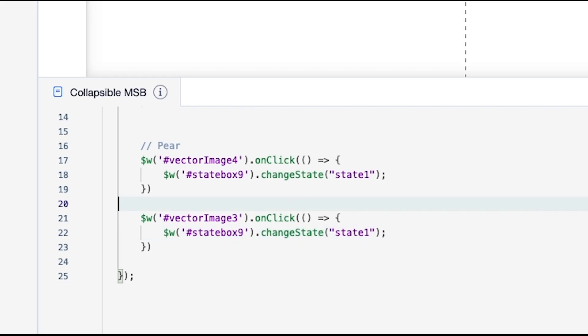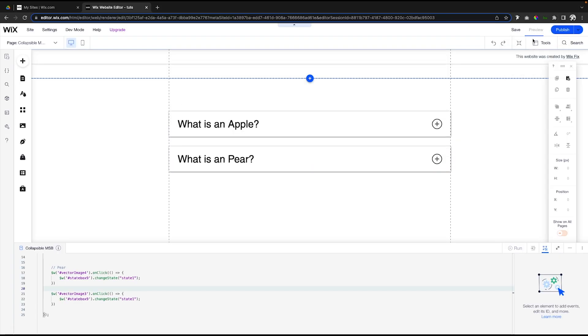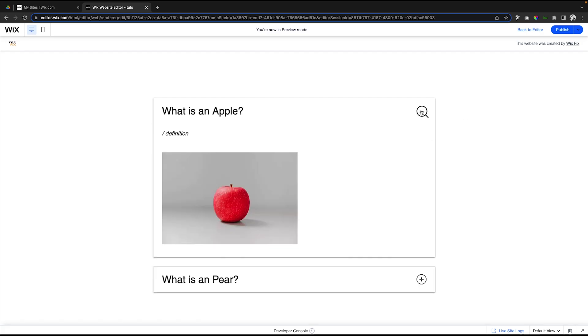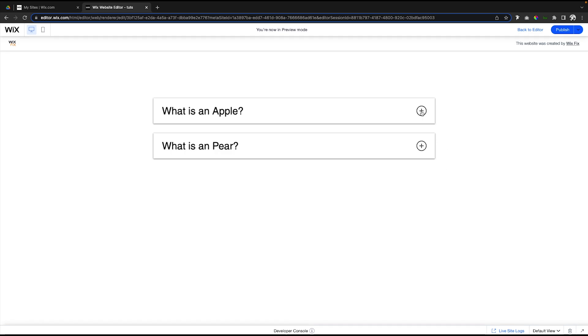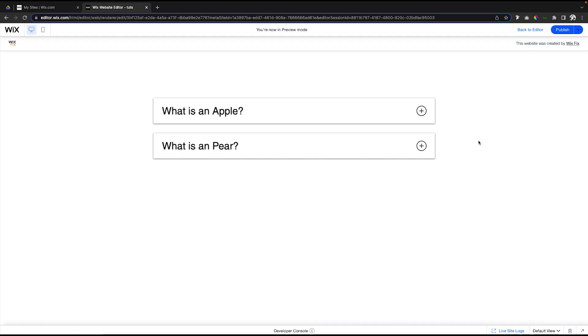Now if we go ahead and press preview, we can see that Apple, when it expands, it expands the box and it also pushes Pear down, which is what we want. We don't want it to be over on top of it. If we press minus, it's going to shrink it. Then for Pear, it's going to do the same exact thing. If I go ahead and press this little minus sign, you're going to see that is working here as well.